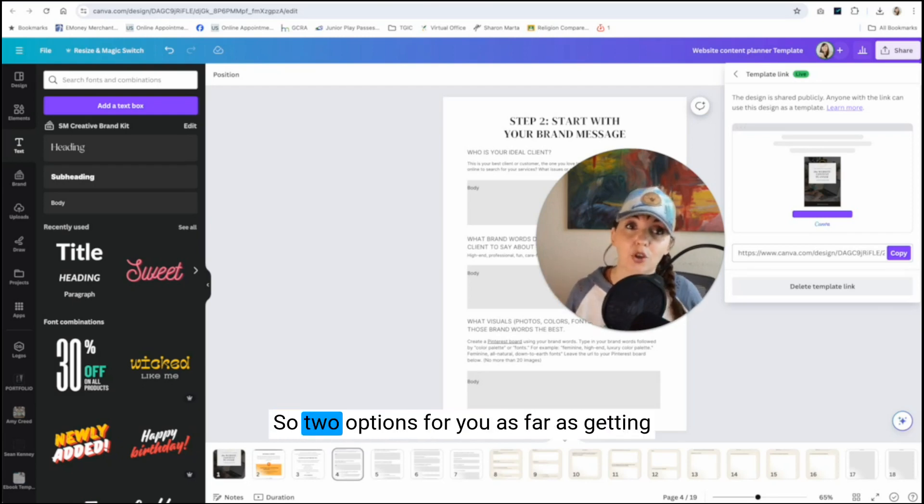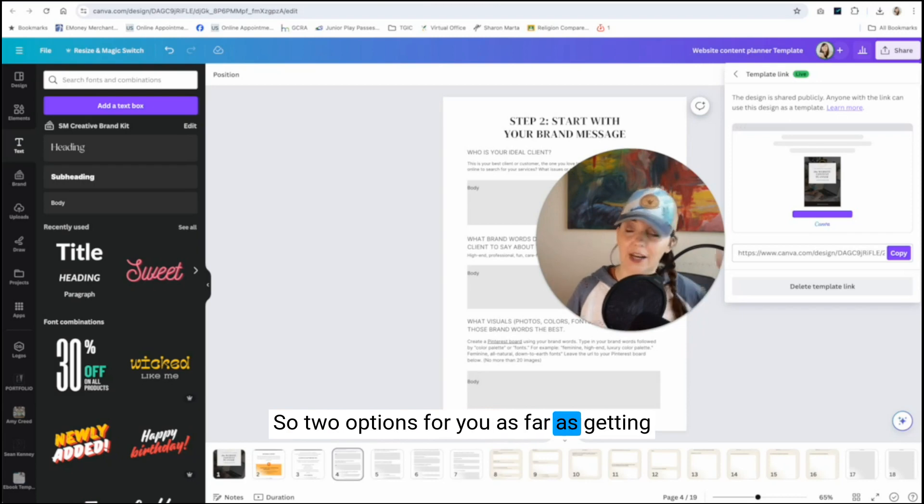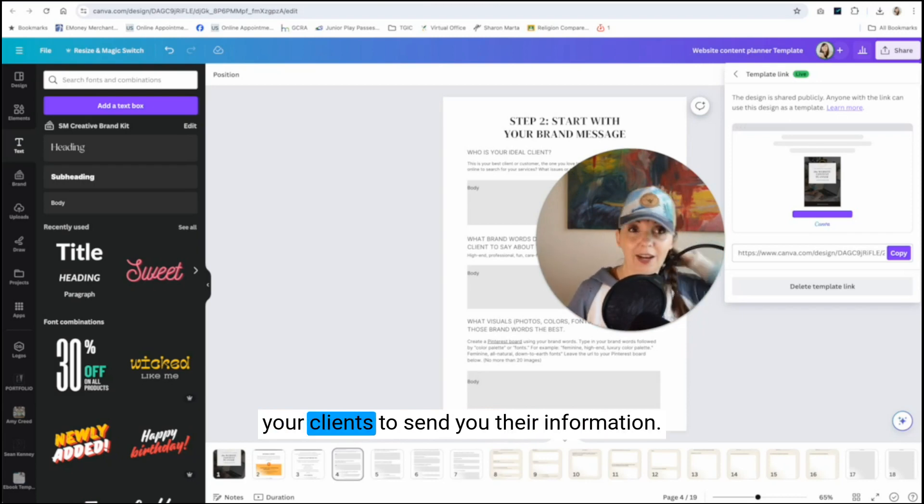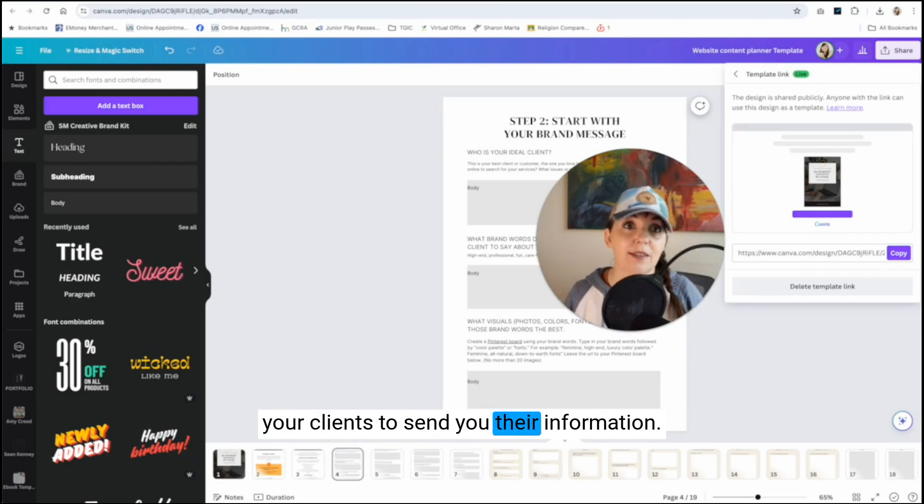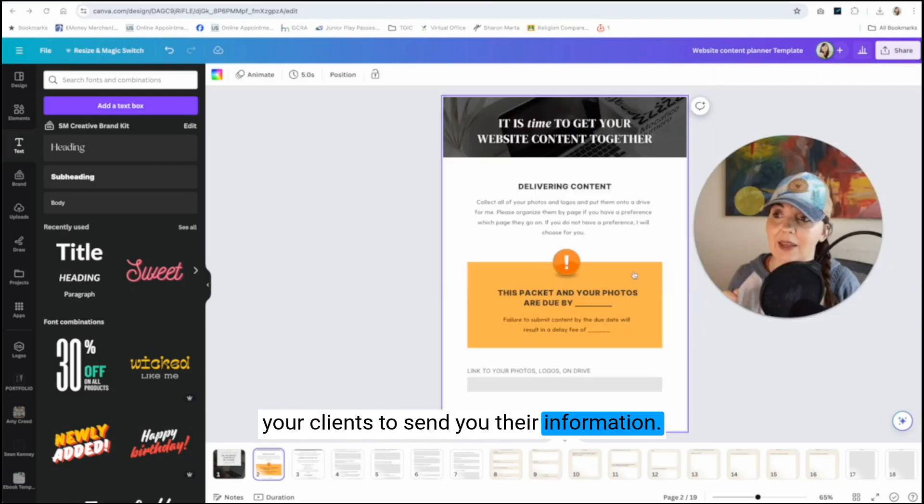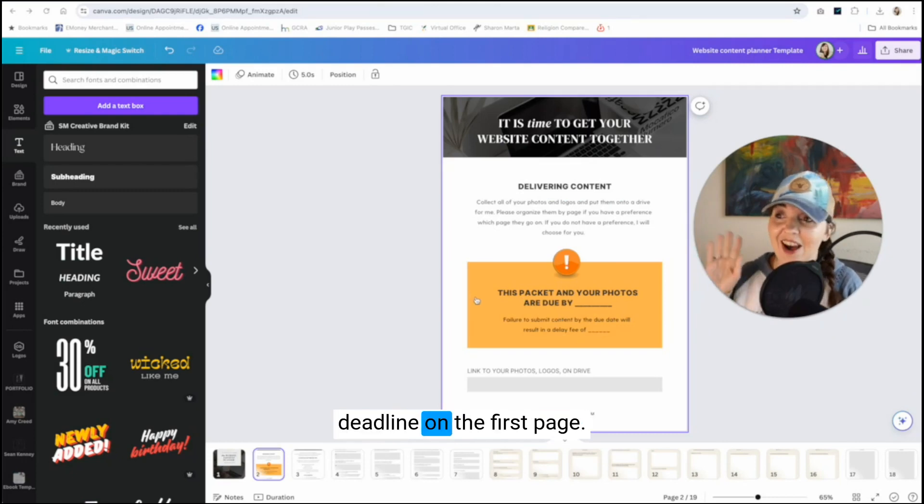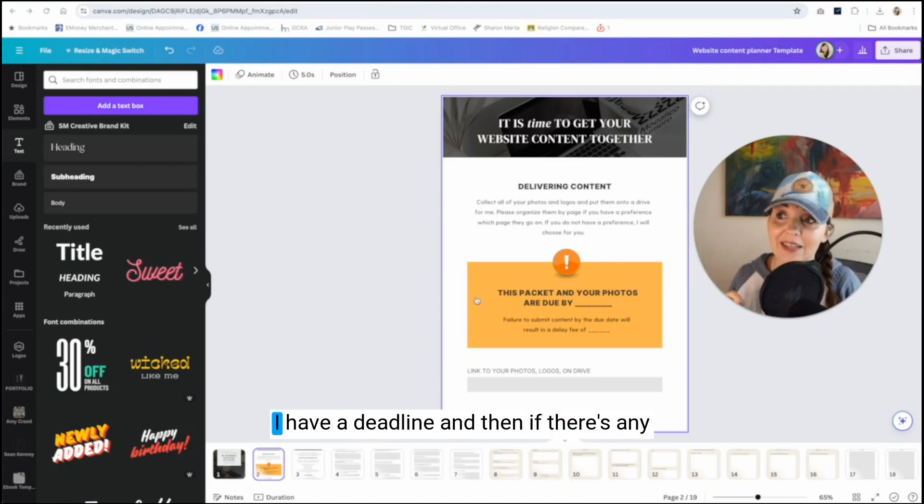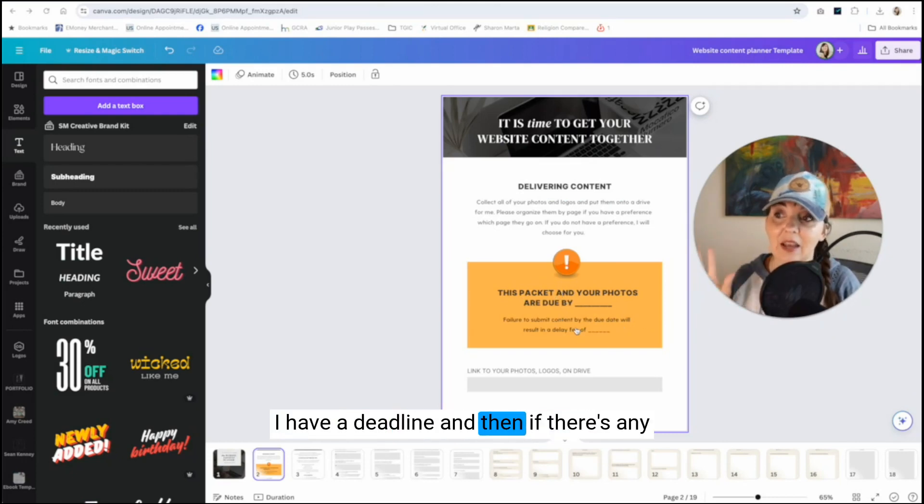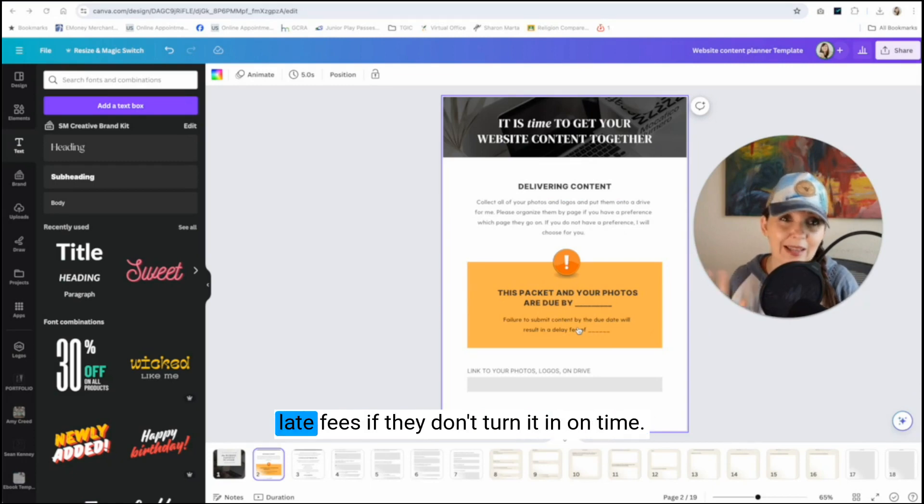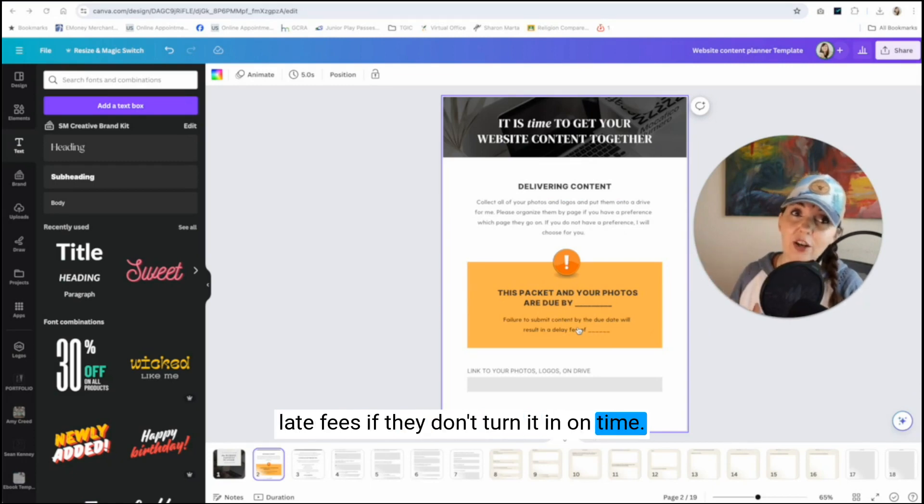So two options for you, as far as getting your clients to send you their information, make sure and give them a deadline. On the first page, I have a deadline. And then if there's any late fees, if they don't turn it in on time.